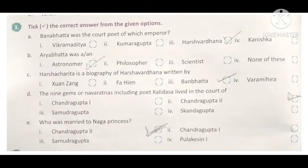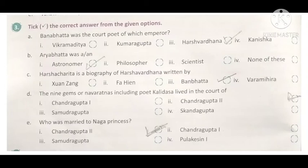Now take the correct answer from the given options. First: Banabhatta was the court poet of which emperor? Answer: Harshvardhan. Second: Ravikirti was an astronomer — False; Aryabhata was the astronomer. Third: Harshacharita is a biography of Harshvardhan written by Banabhatta. Fourth: the nine gems (navaratna), including poet Kalidasa, lived in the court of Chandragupta II. Fifth: who was married to the Naga princess? Chandragupta II. Read the chapter properly and prepare for your annual exams. Thank you.